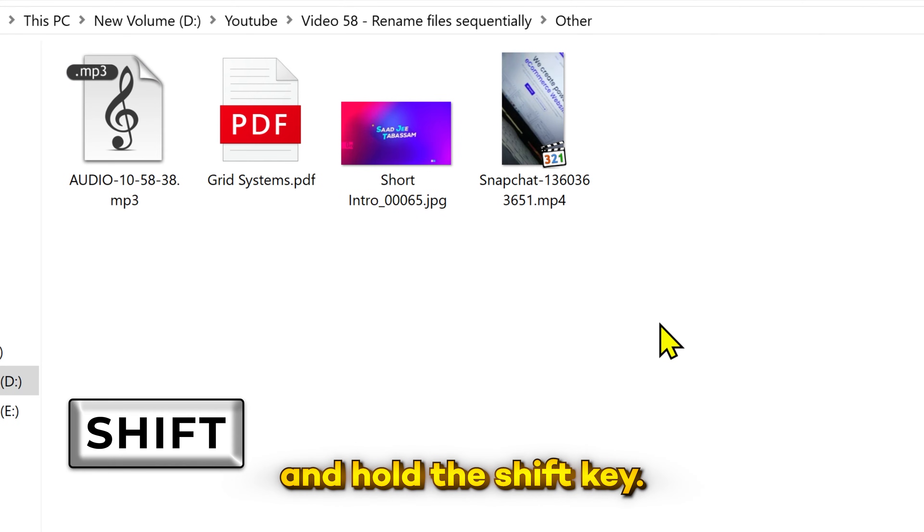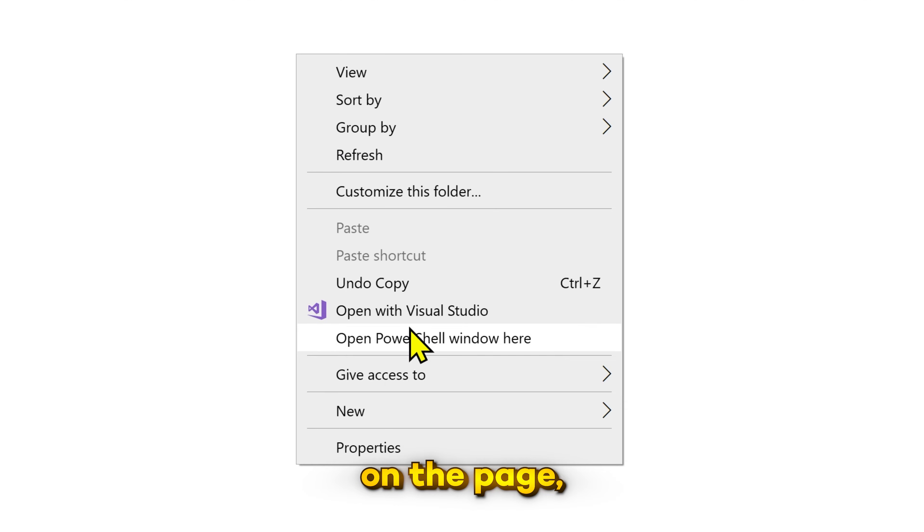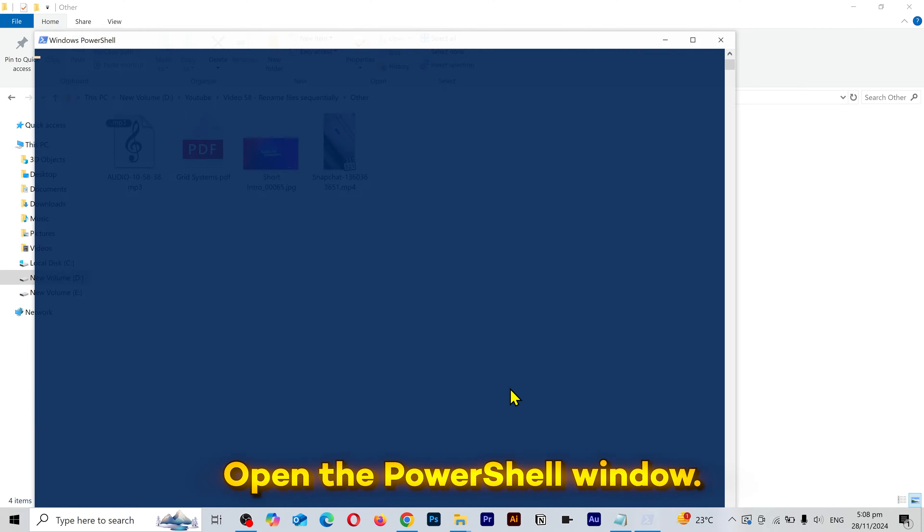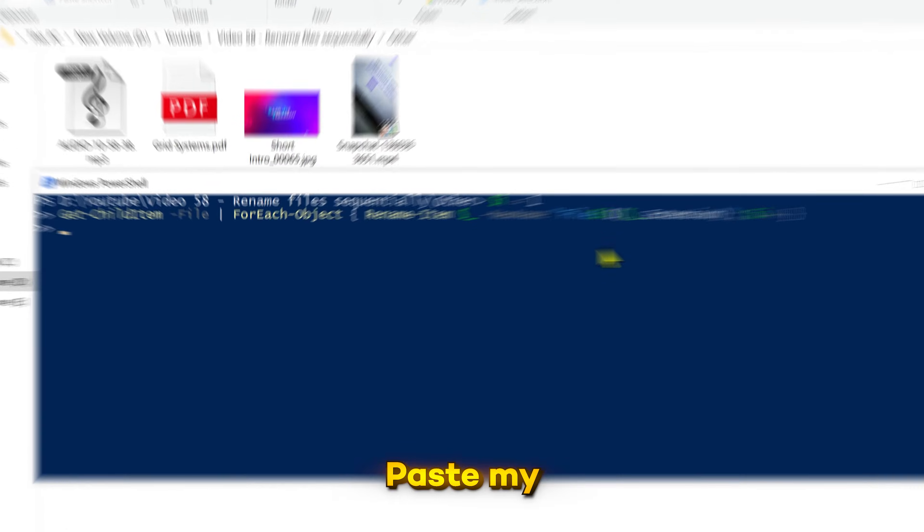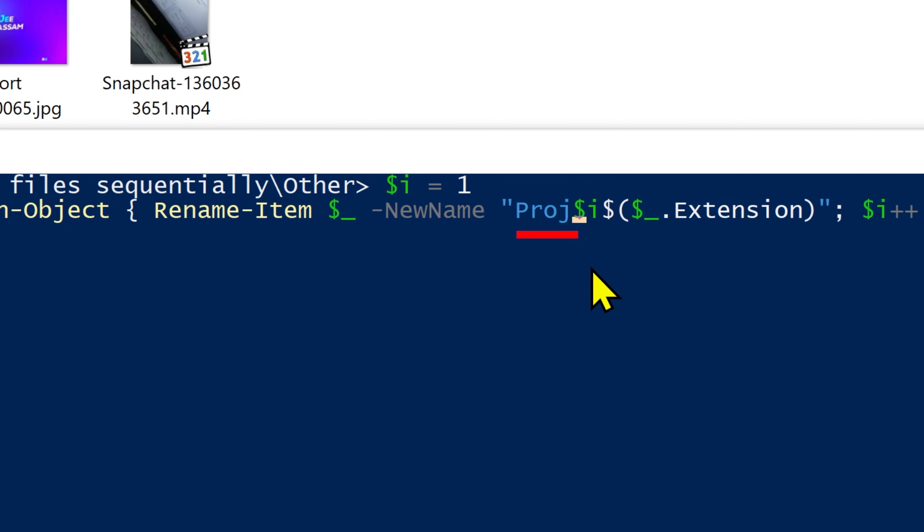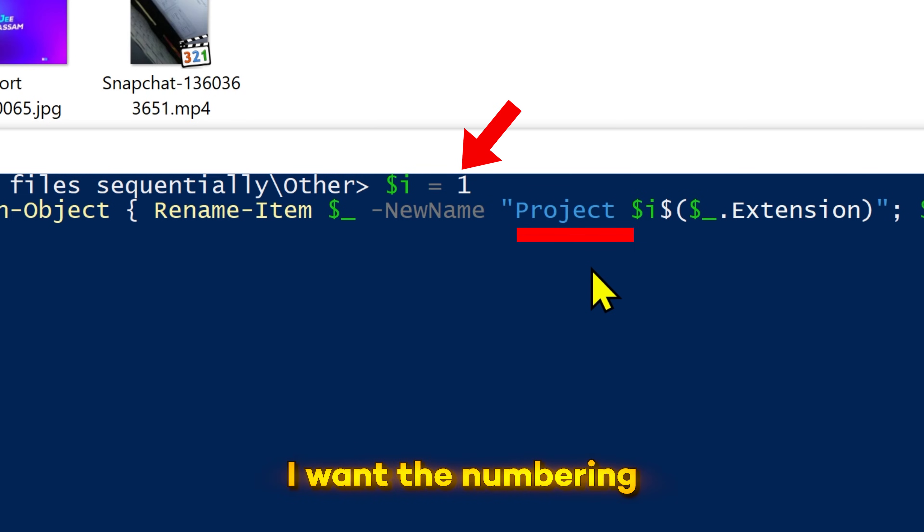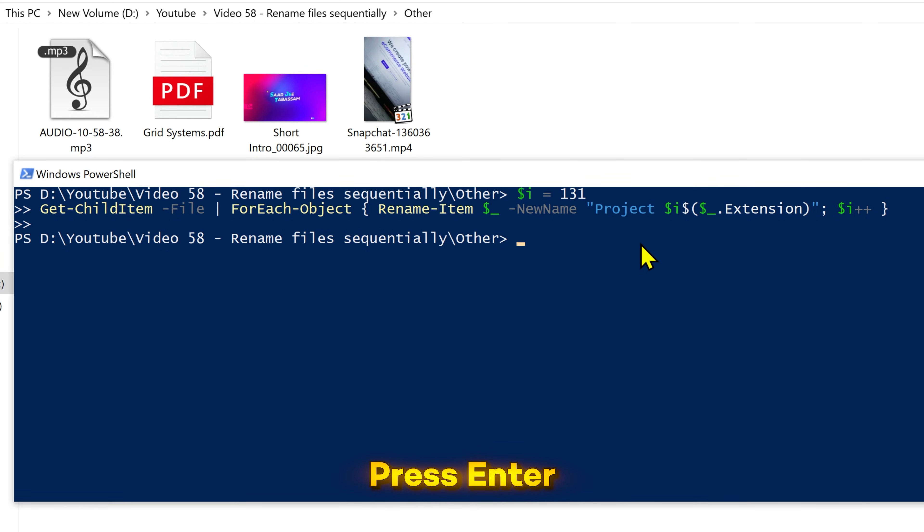I'm gonna press and hold the shift key, then right click on the page. Open the PowerShell window. Paste my script in here. I'm gonna give it a name. And for this, I want the numbering to start from 131. Move the cursor to the end. Press enter.